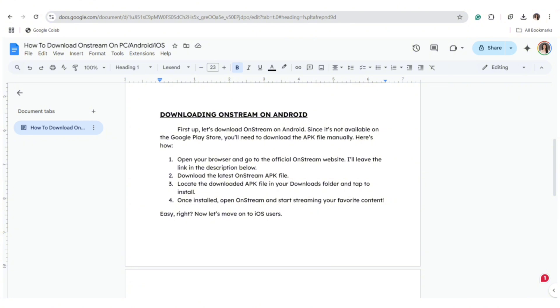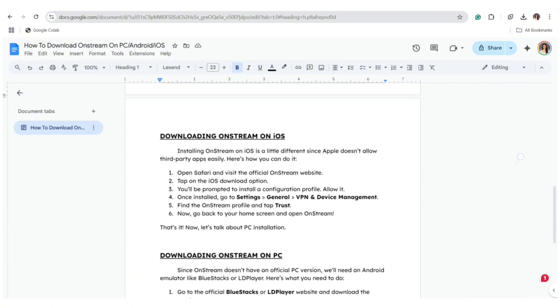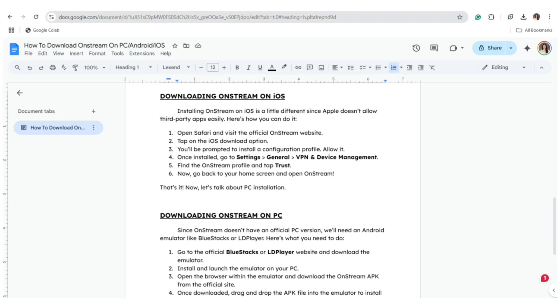Easy, right? Now let's move on to the iOS users. Installing OnStream on iOS is a little different since Apple doesn't allow third-party applications easily. First step, go ahead and open Safari and visit the official OnStream website.